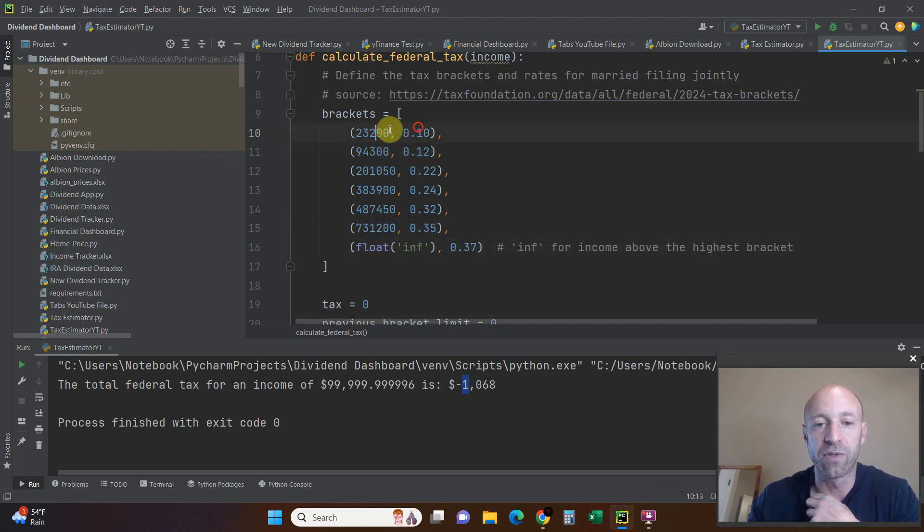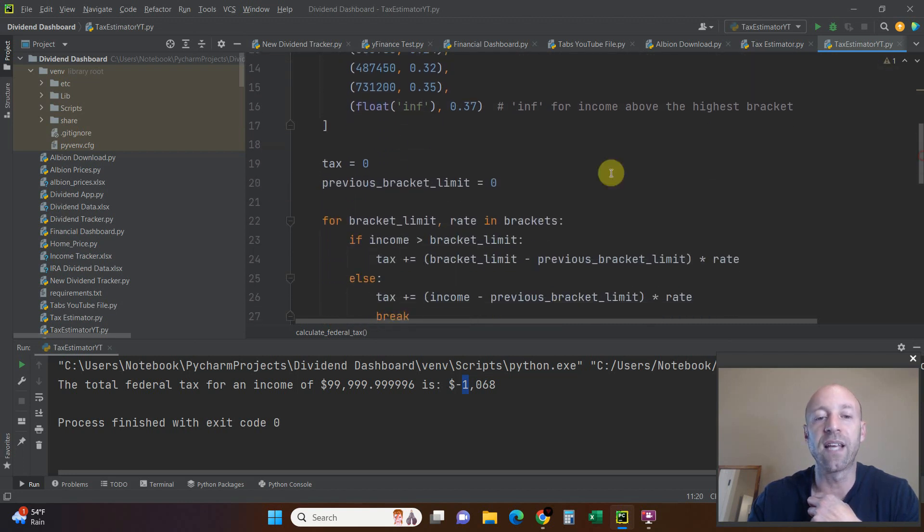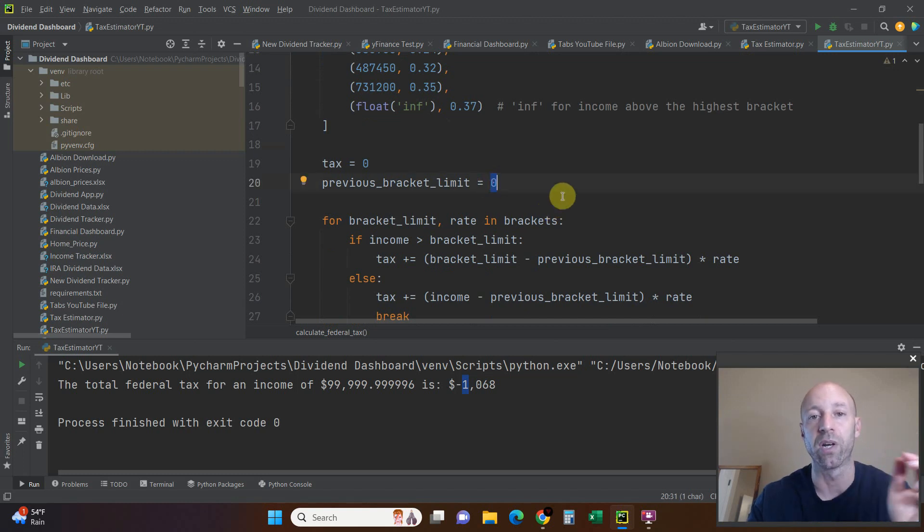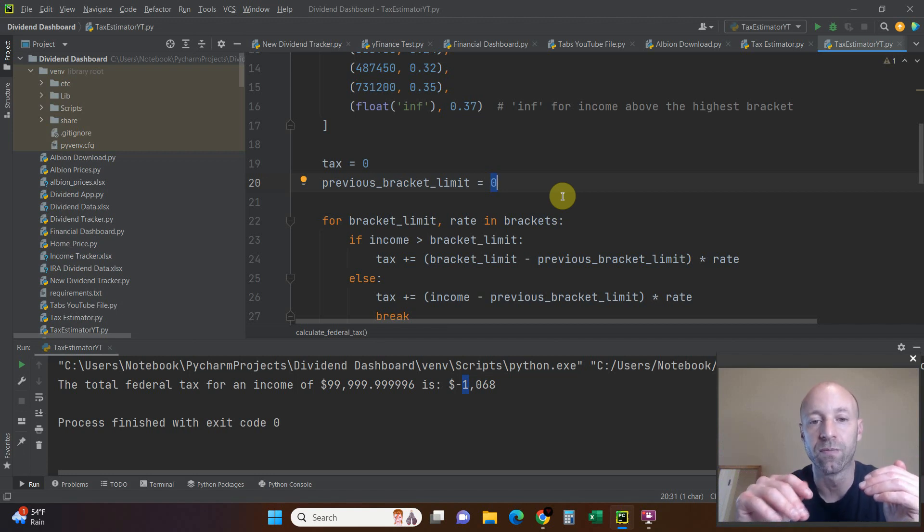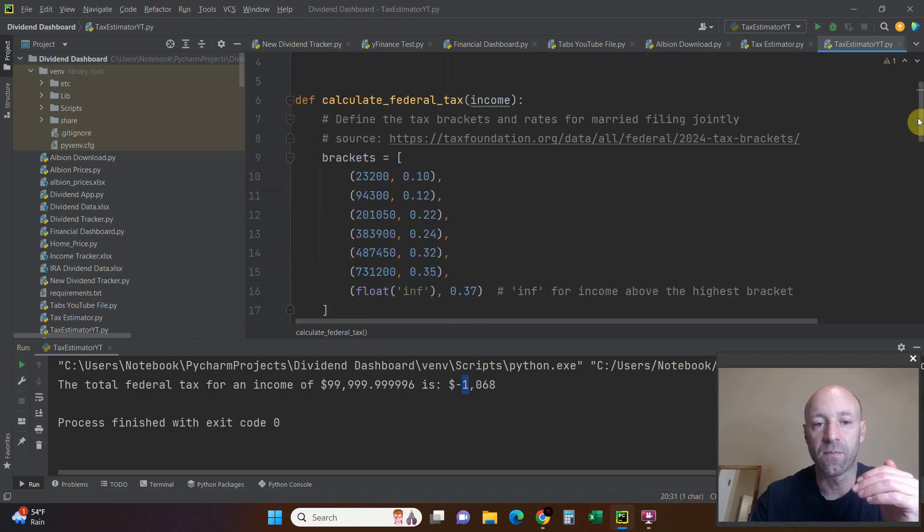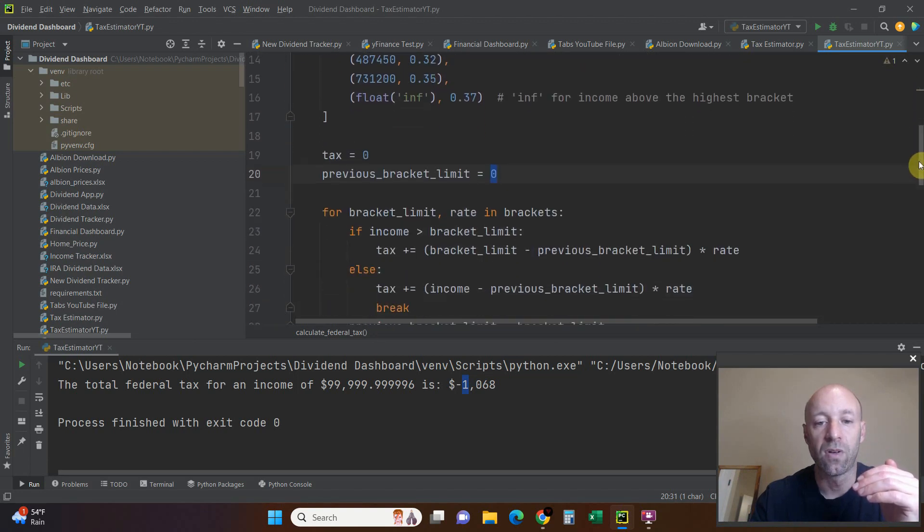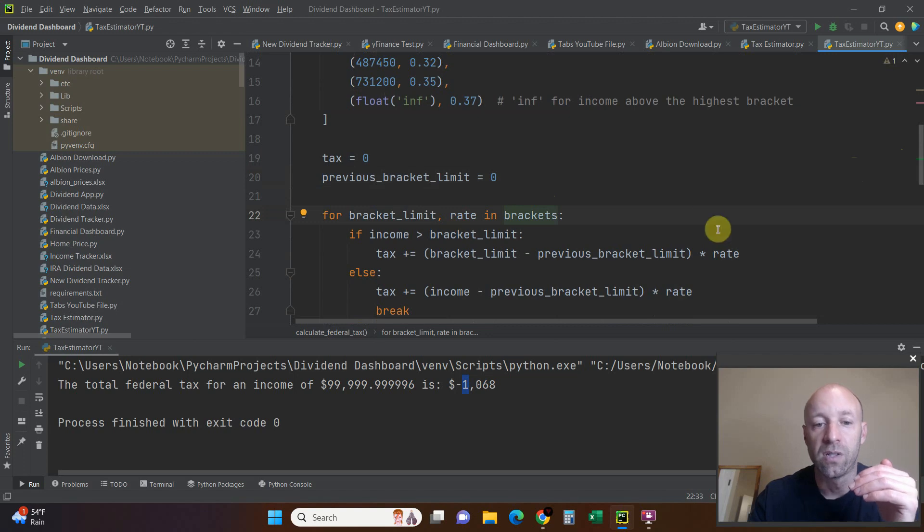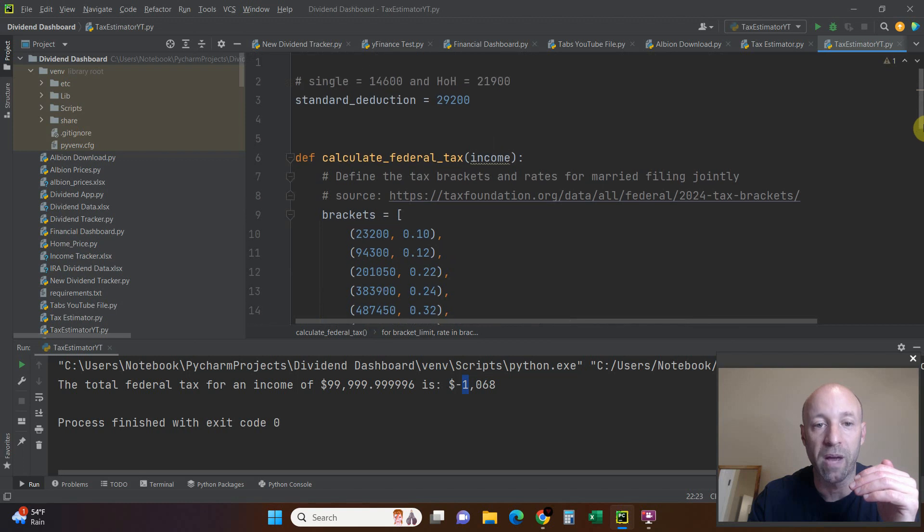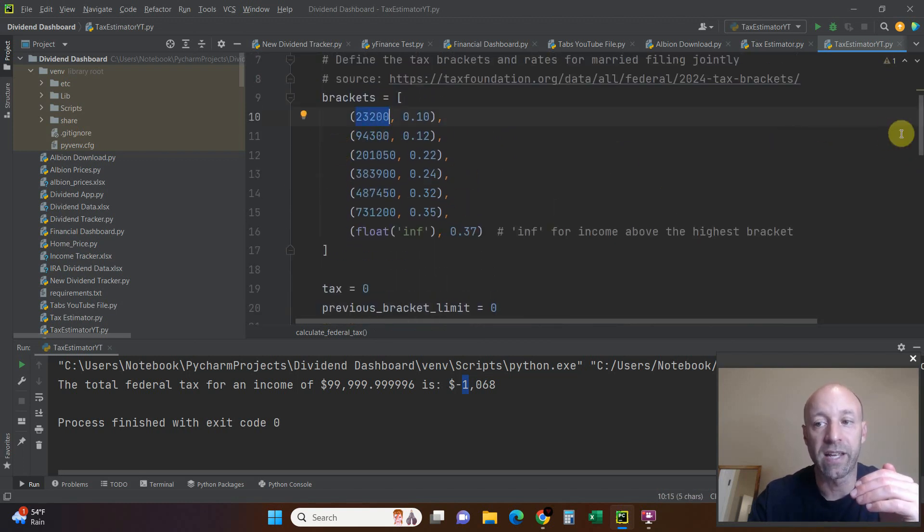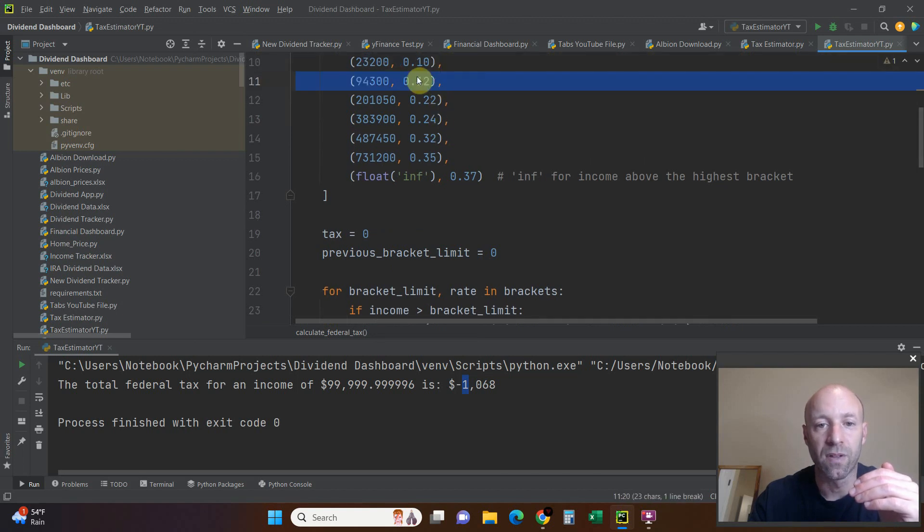So we have a tuple here. We're going to start off saying tax is 0 and the previous bracket limit is 0. We're setting up this for loop that we're about to get into. For bracket limit and rate in brackets. These haven't been defined anywhere yet. We just started this for loop. What we're saying is that we're going to call this right here a bracket limit and this a rate, this second one a rate.